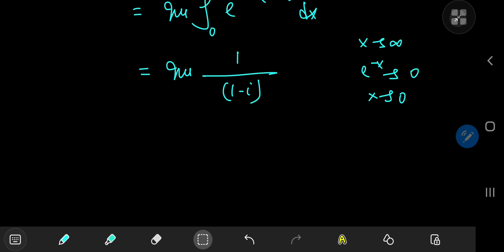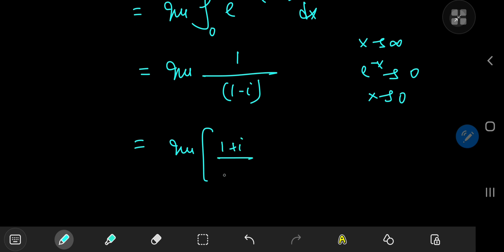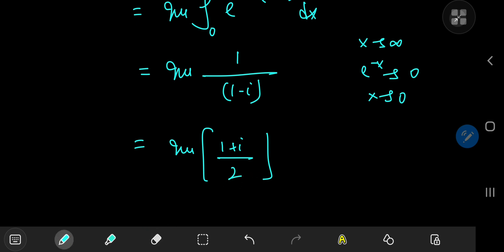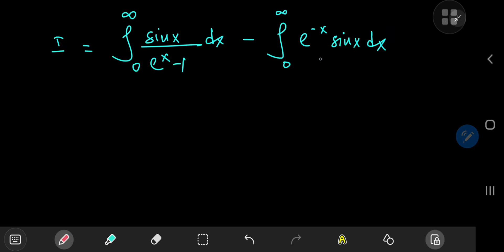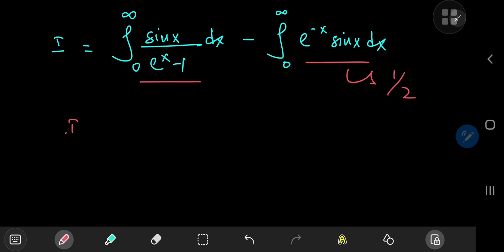So we want the imaginary part of 1 over 1 minus i. Expanding using the complex conjugate, we get 1 plus i divided by 1 minus i squared, which gives 1 plus 1 equals 2 in the denominator — a factor of just 1 over 2. So the first integral, i sub 2, evaluated to 1 over 2. And now it's i sub 1 — the integral from 0 to infinity of sine x over e to the x minus 1 — that's a lot more fun.